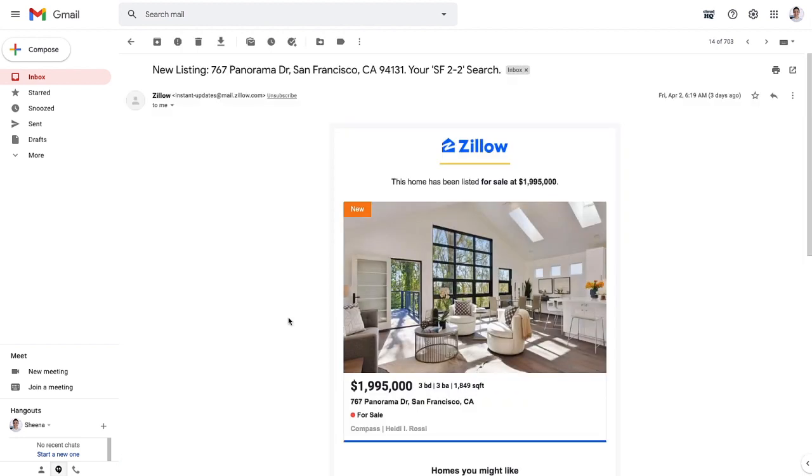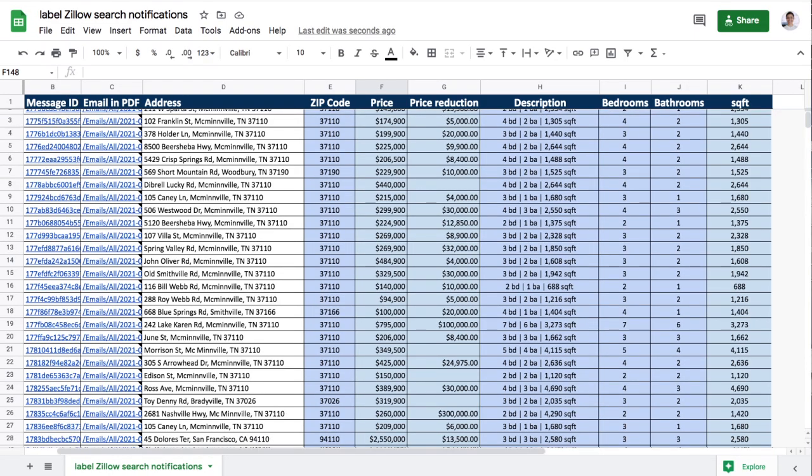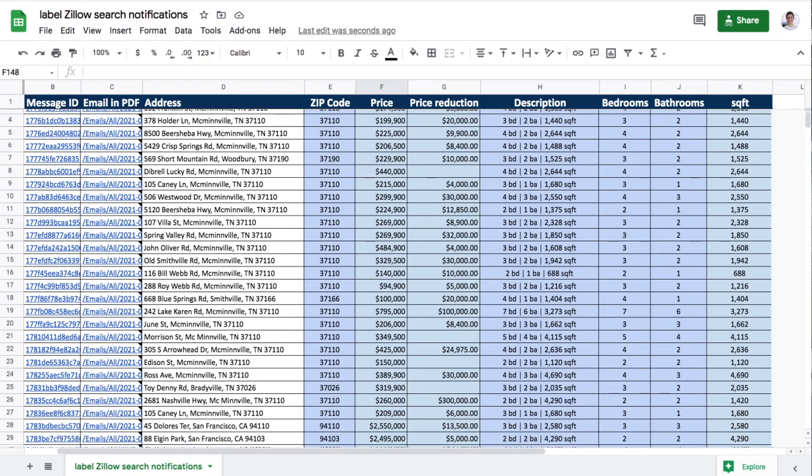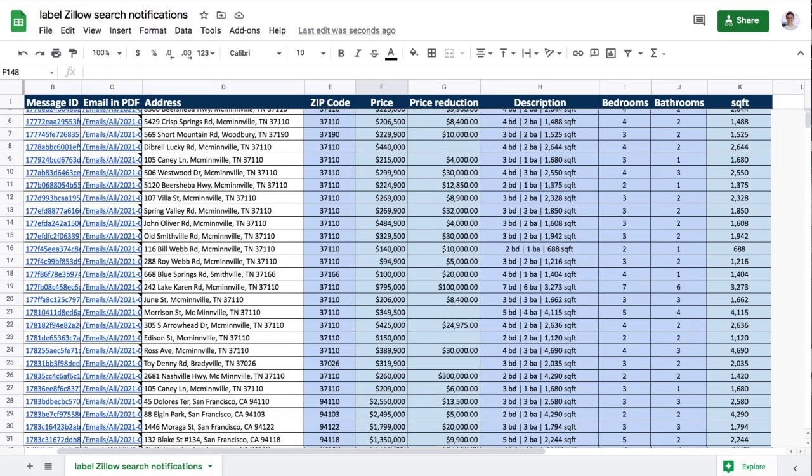I want to extract all the information in these emails and organize it into a spreadsheet so I can stay on top of newly listed homes and schedule tours of the ones that interest me the most.